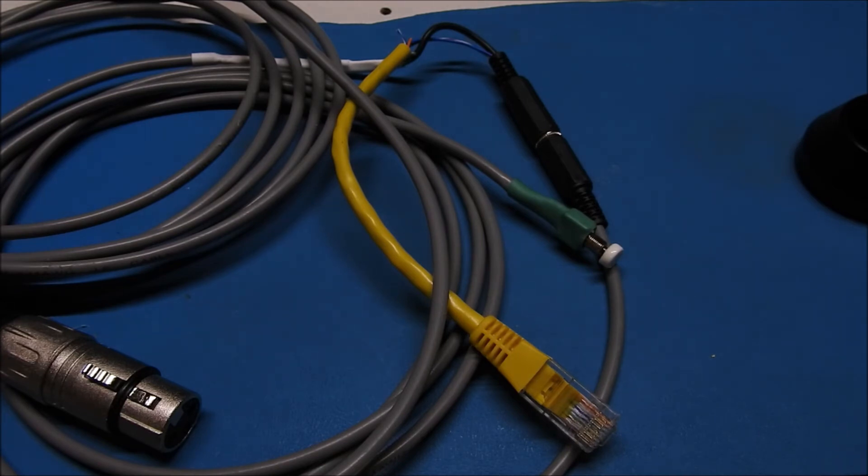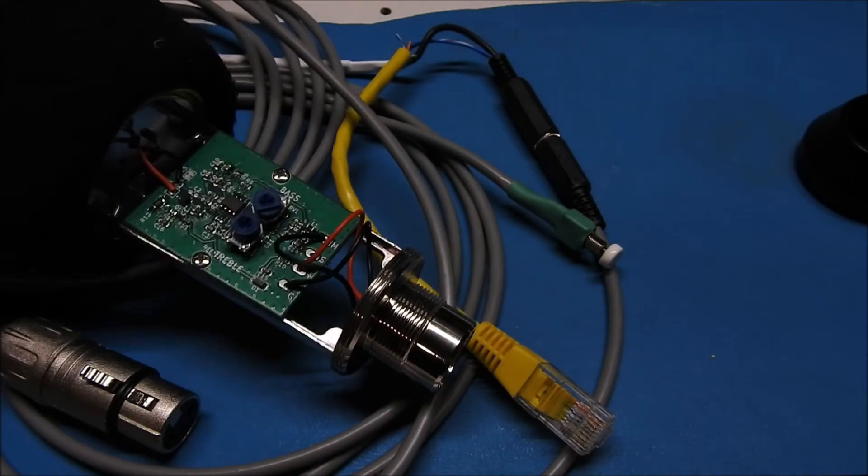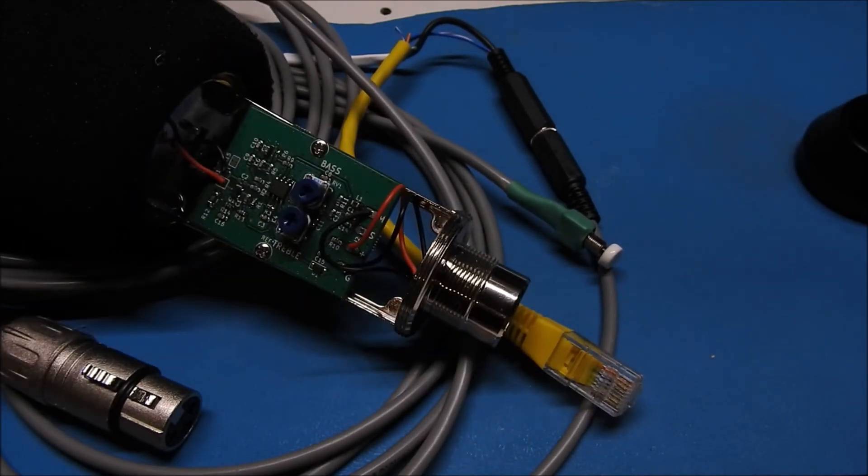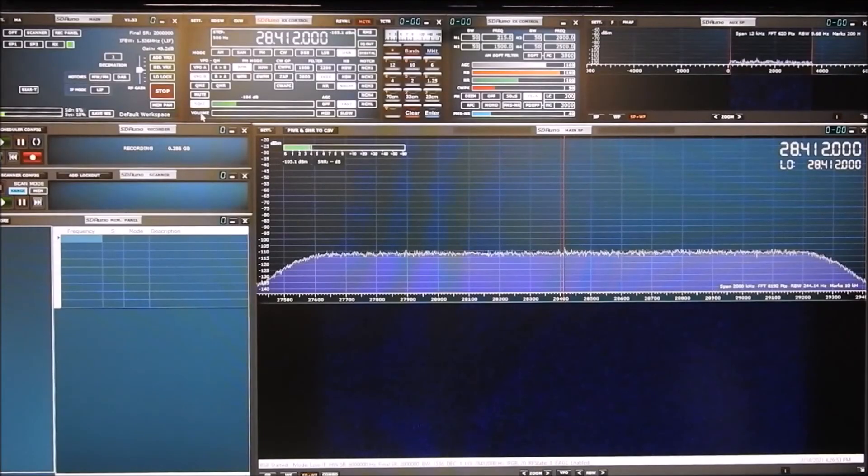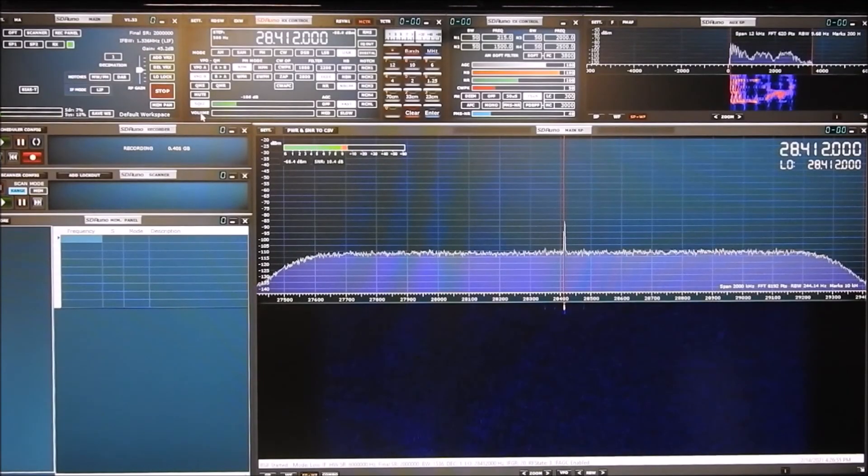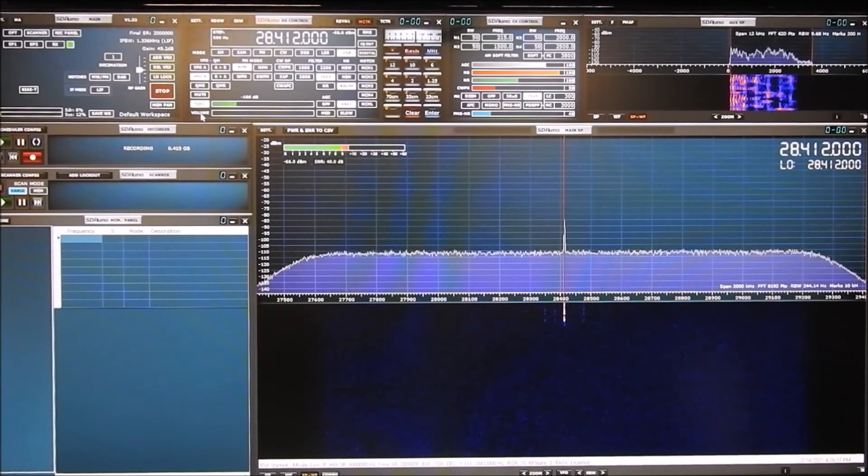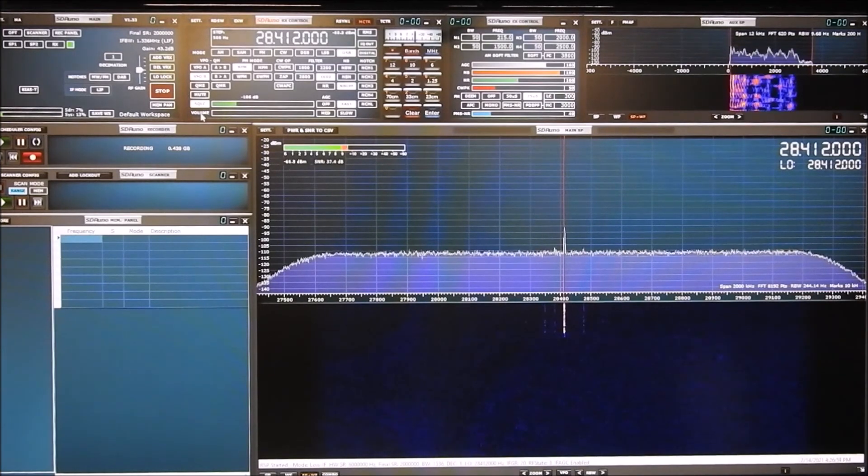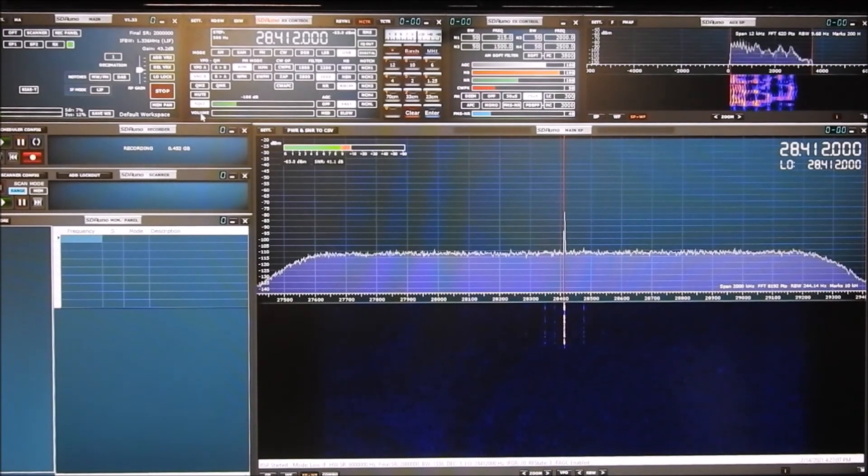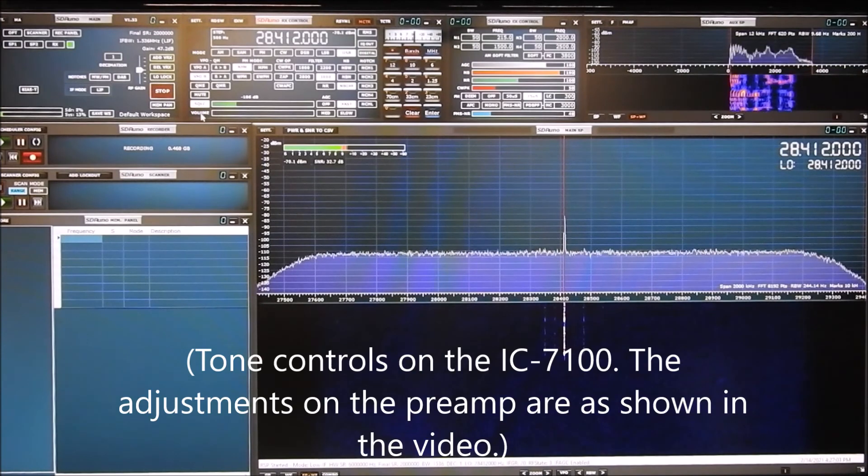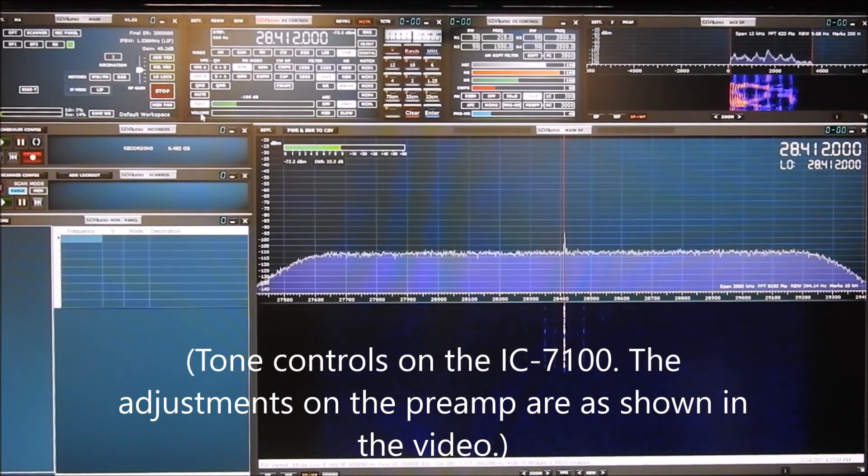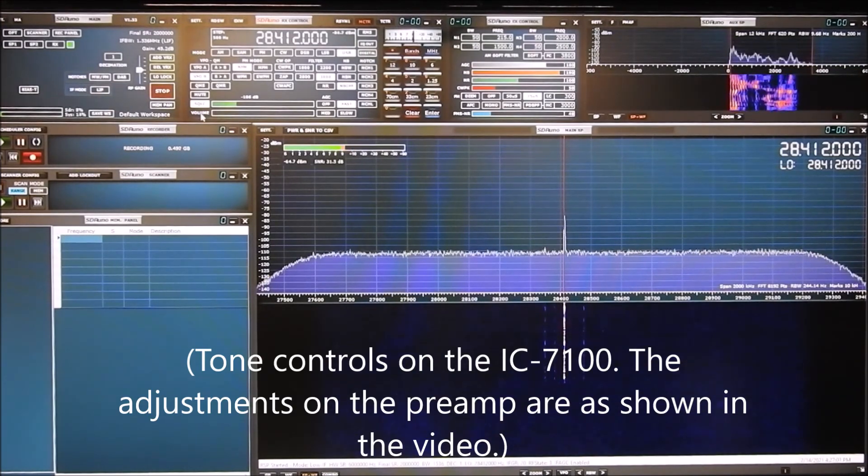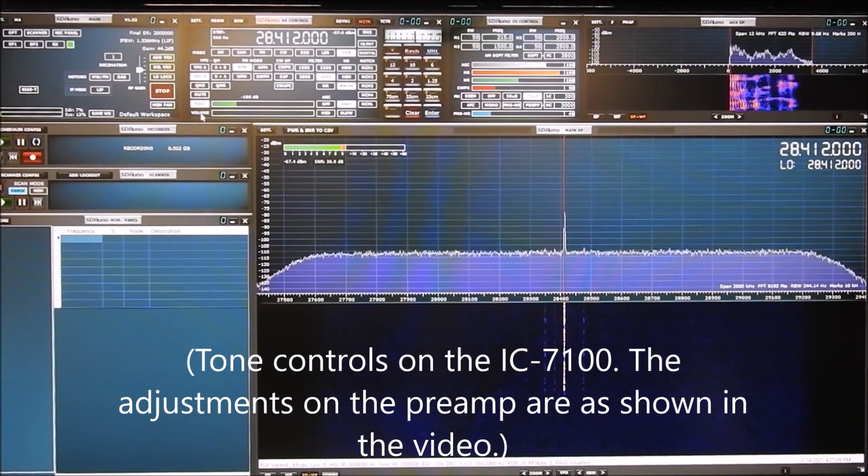So anyways, I'm going to get this thing put back together. We'll move over to the SDR screen and then you can hear how it sounds. Okay, and this is what the BM800 microphone sounds like hooked up to the ICOM 7100. Right now the tone controls are set to flat. Bass is at zero and treble is at zero. Just to give you an idea of what this microphone sounds like without any equalization.